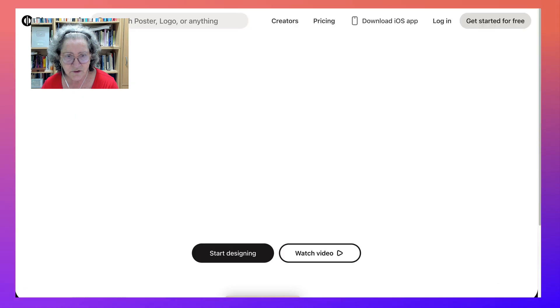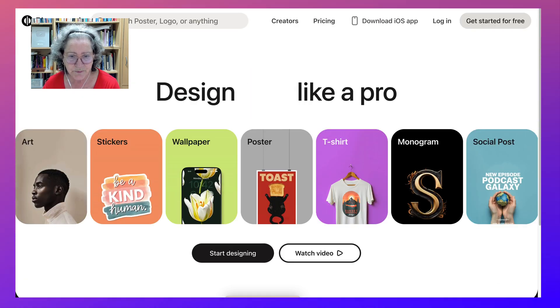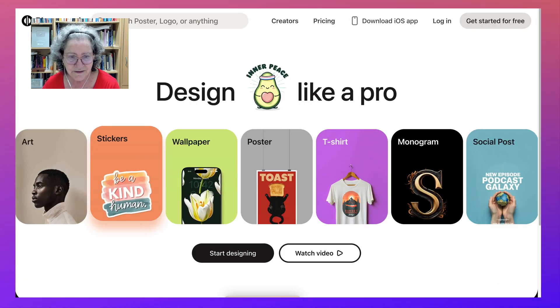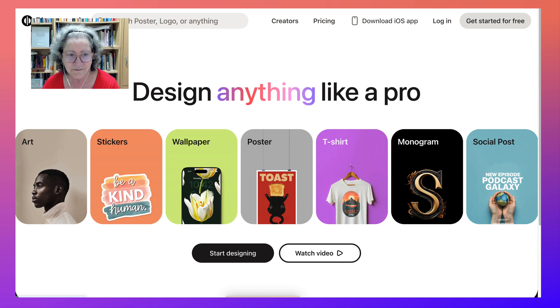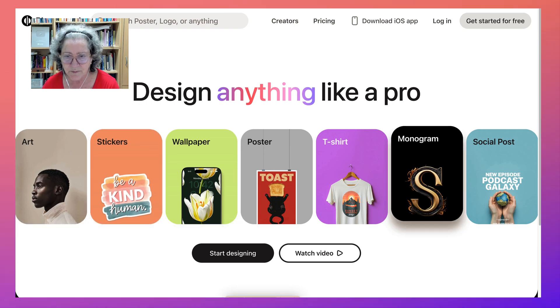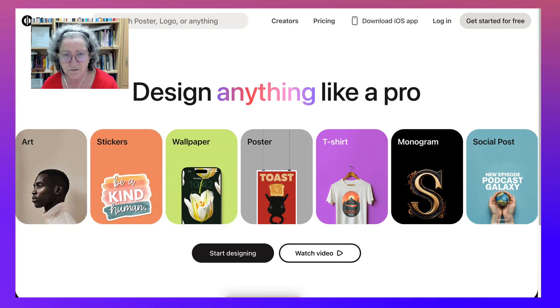Playground — you can play around like a pro for whatever purpose: art, stickers, wallpaper, poster, t-shirts, monograms, social posts.